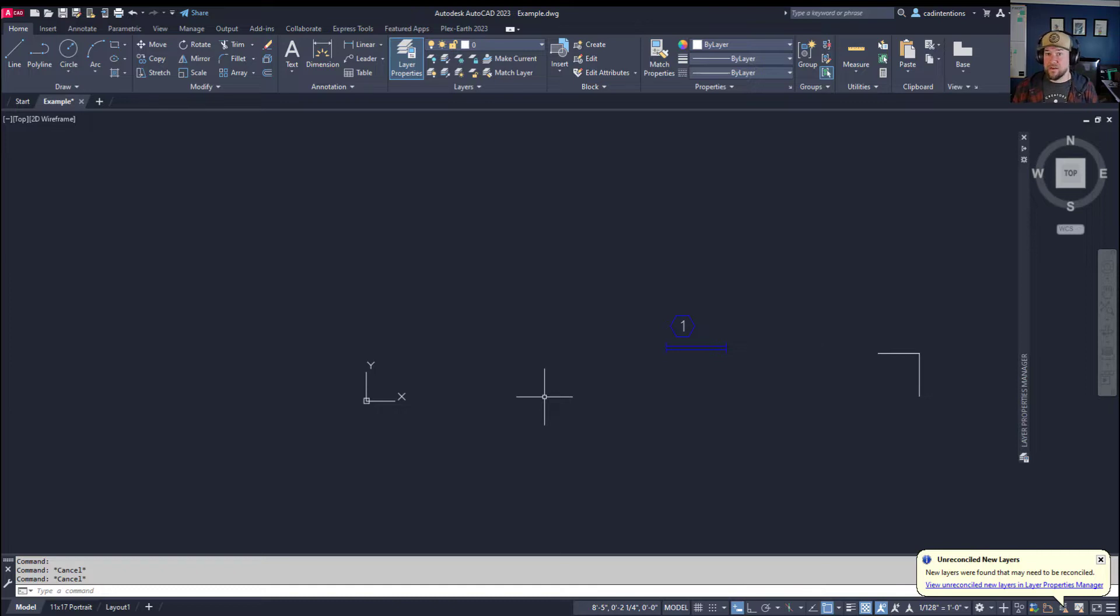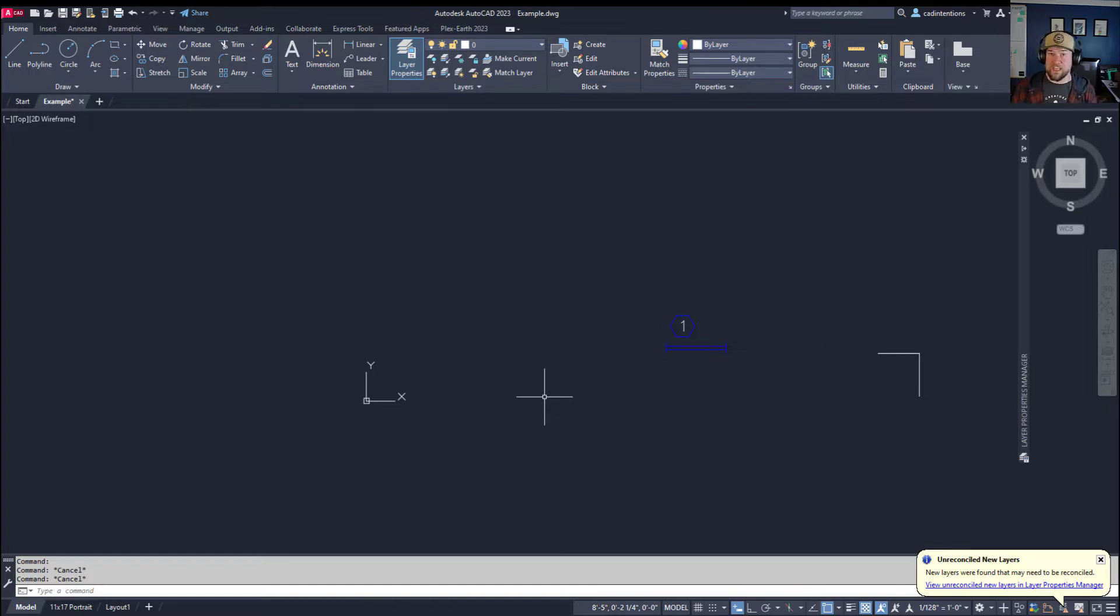So that's how you can move objects in AutoCAD to a specific coordinate using either dynamic input or with it turned off.